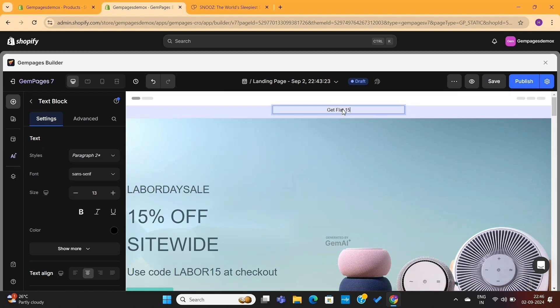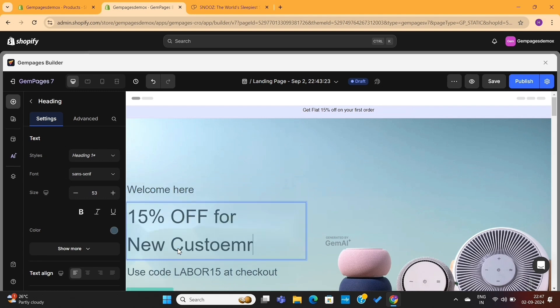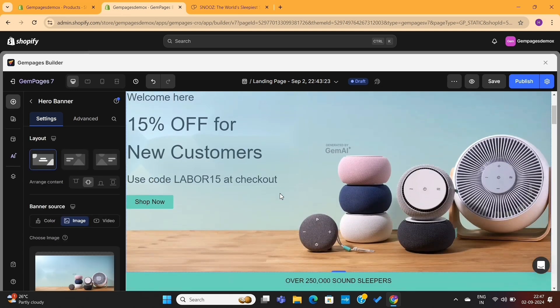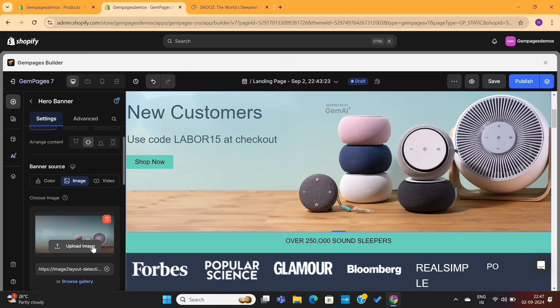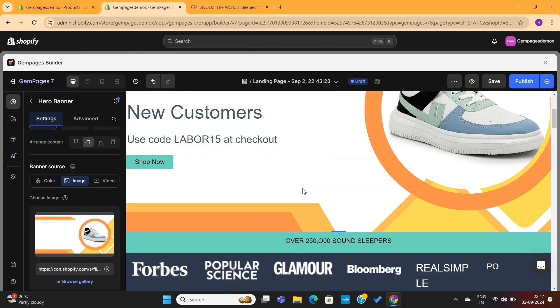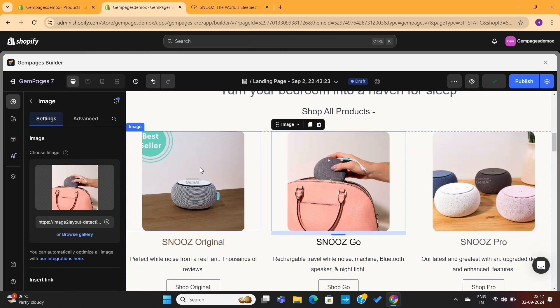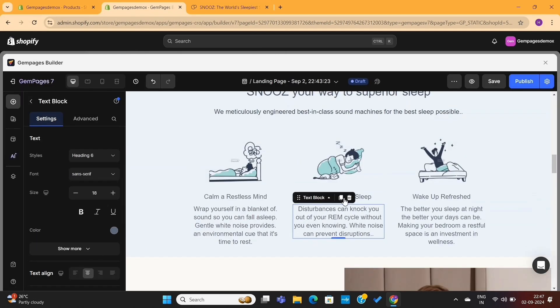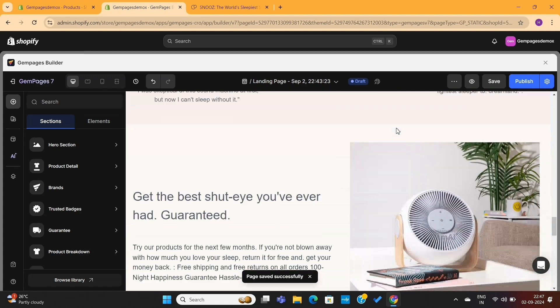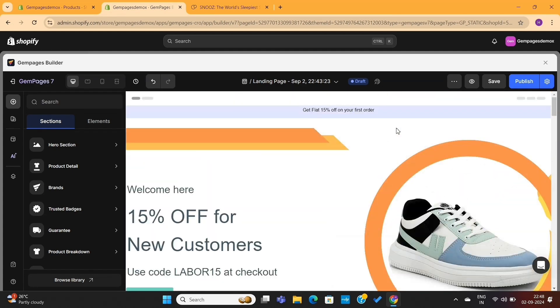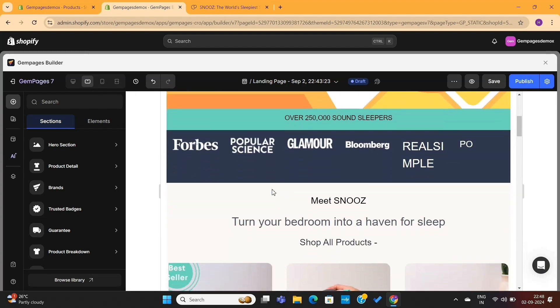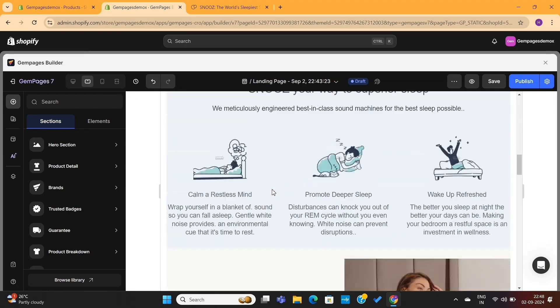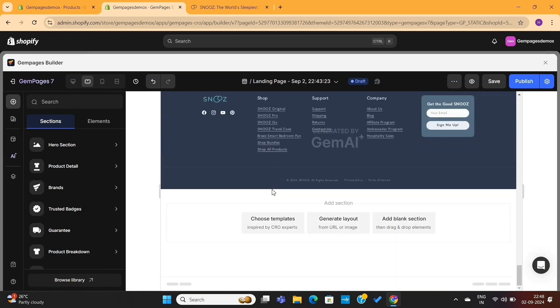Now we can simply edit these sections and replace all the content and images with our own. Every part of this website is editable. You can add your own content here. You can replace these images with your own banners. And you can add or delete sections from this page as well. And when you preview it on a tablet or mobile device, you'll see that it is perfectly optimized for all types of devices.